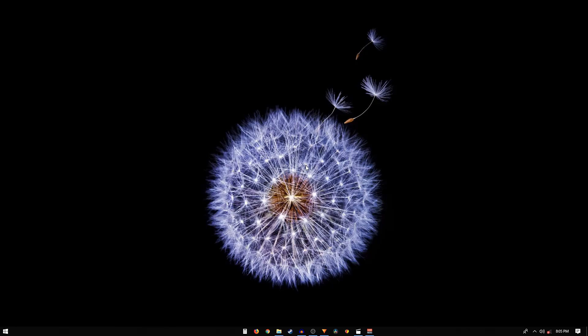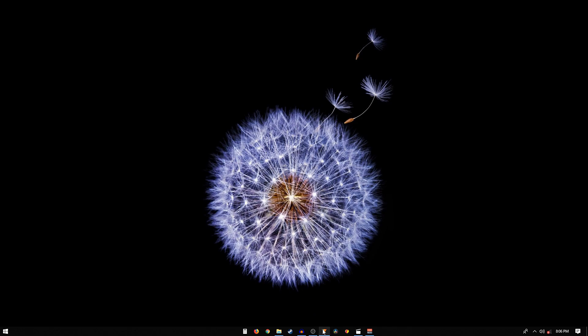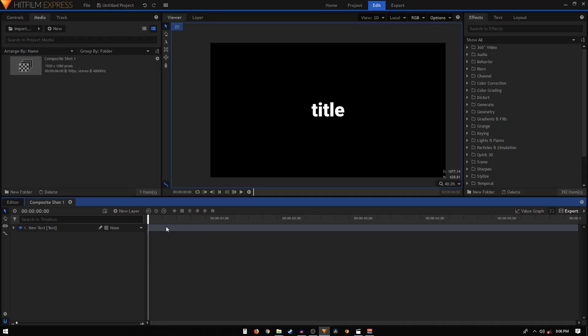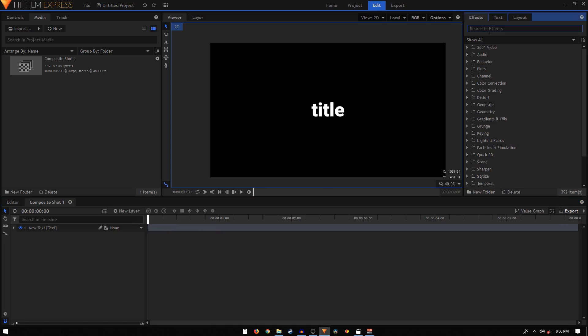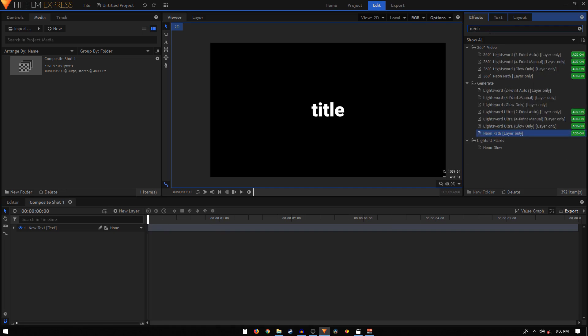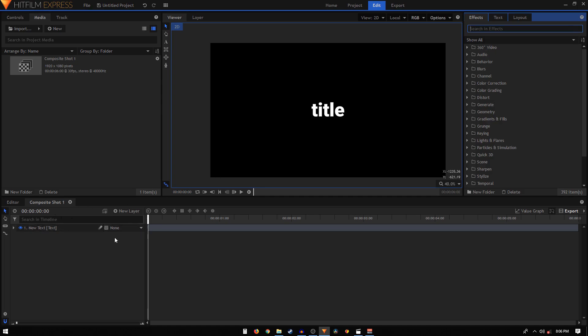Hey, welcome back to the channel guys. In today's video I'm going to be showing you how you can create this animated box inside HitFilm Express without using any add-on. If you have seen my previous tutorials, I have created this kind of animation using the Neon Path effect, but Neon Path is available as an add-on. If you want to create this animation you can just do it with the Neon Path effect with just two keyframes, but if you don't want to use this add-on then you can just continue watching this video.